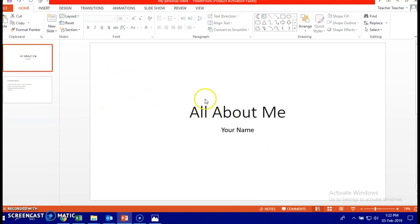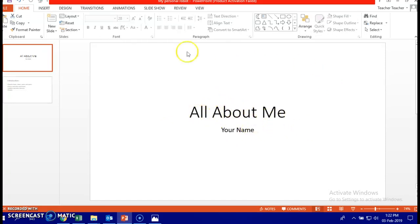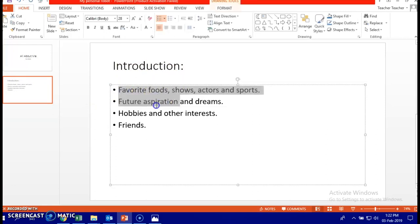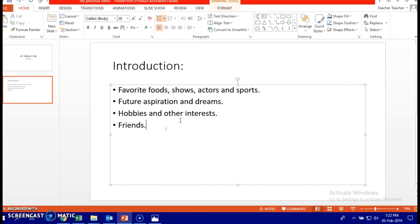Starting with the introduction and the title slide, it's going to be All About Me and Your Name here. You can decorate it. You can decorate your whole presentation. Now, here in the introduction, I chose these to type about.